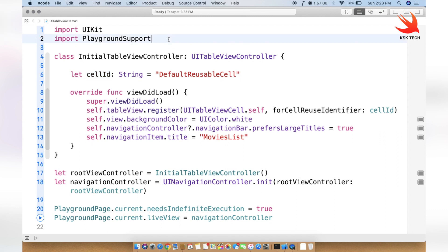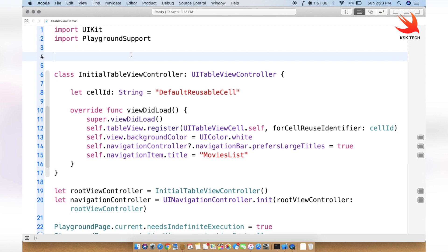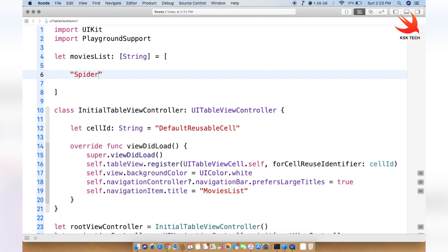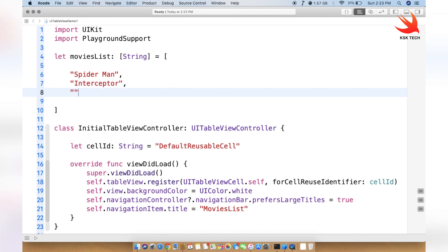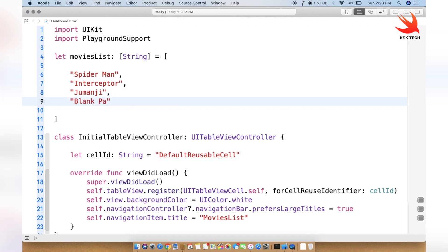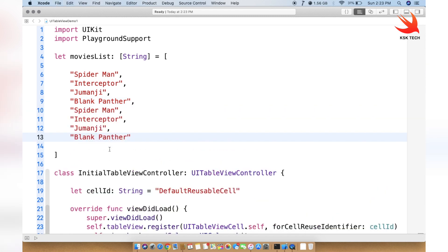Right above InitialTableViewController, we create a constant: let moviesList: [String] = []. We'll add some names inside the array — Spider-Man, Interceptor, Jumanji, Black Panther, and so on. I'll copy these again, add a comma, and we'll have a total of eight items inside the movies list.